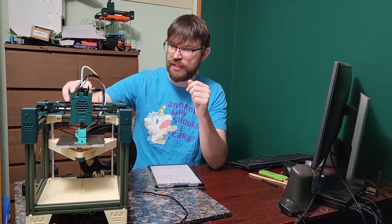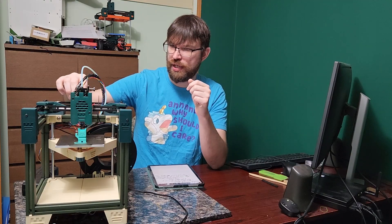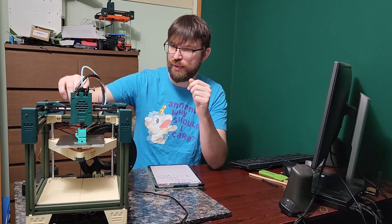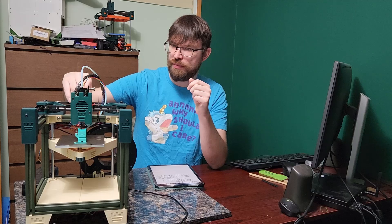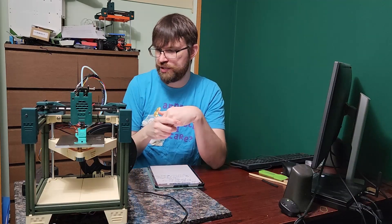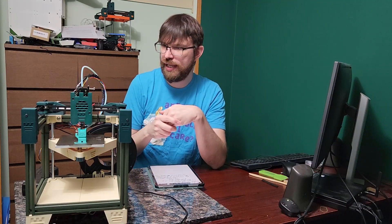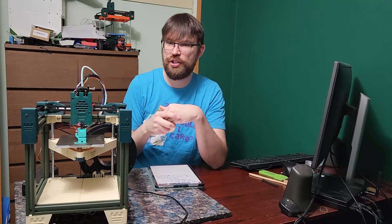To the Z idler here, so you can actually zip-tie all your wiring and Bowden and filament path all kind of on the back there, which is really nice. And yeah, I'll just kind of show the printer off a little bit more.